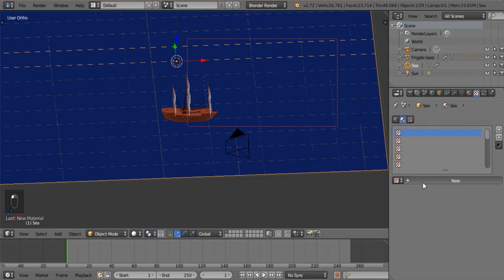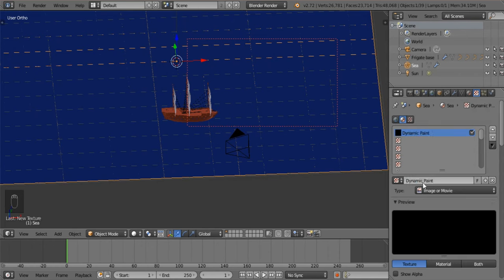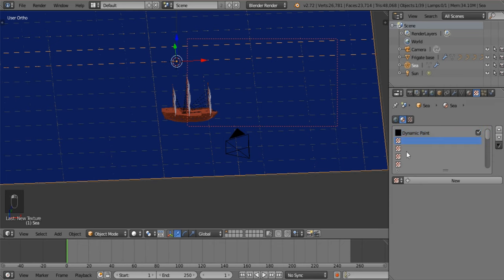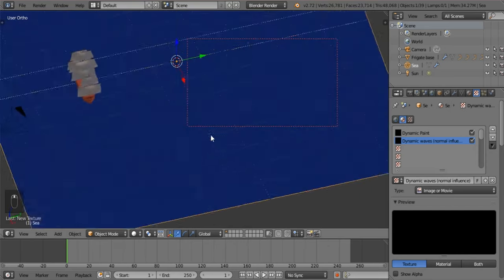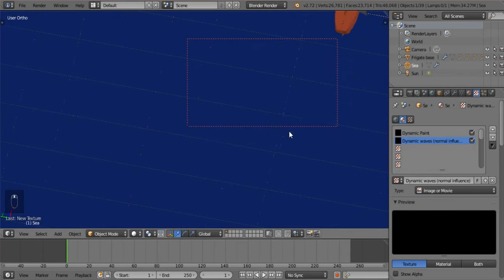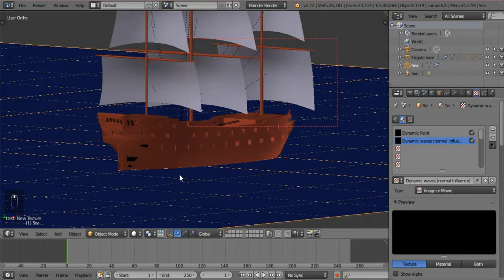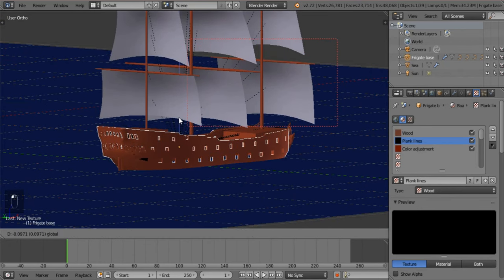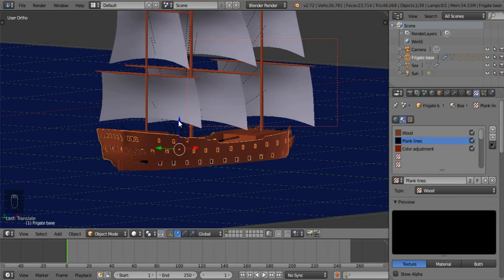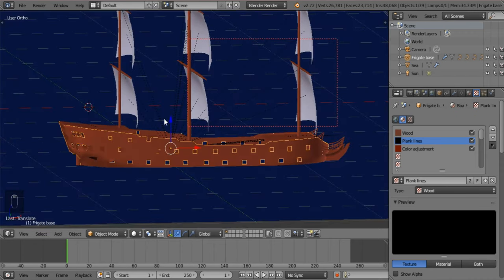I'm going to open that and call this dynamic paint and dynamic waves. Normal influence — we might add color and other stuff to make it a little bit stronger later, but for the moment this is what we'll be working with. Let's just stick this one in the water, up to about there, possibly a little higher.